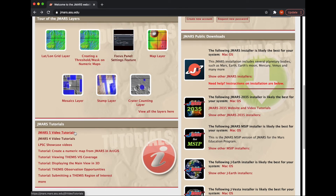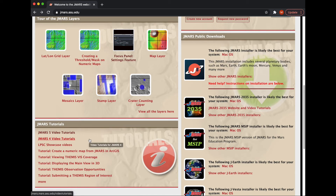If you scroll down just a little bit more, you'll see that we have videos for the different layers and different functions in JMARS. We have JMARS4 videos and JMARS5 videos. The JMARS5 videos are what your new download is going to be. JMARS4 was a previous version, but we've left those videos up in case people are still running on that version.